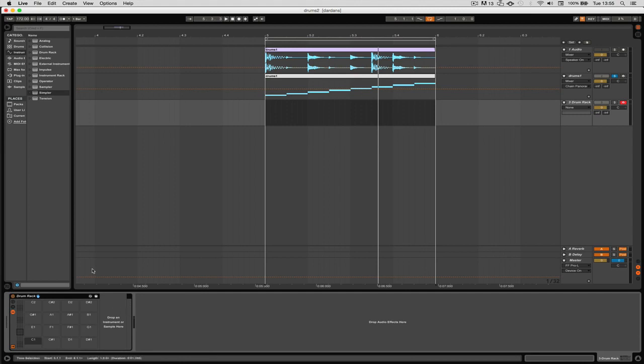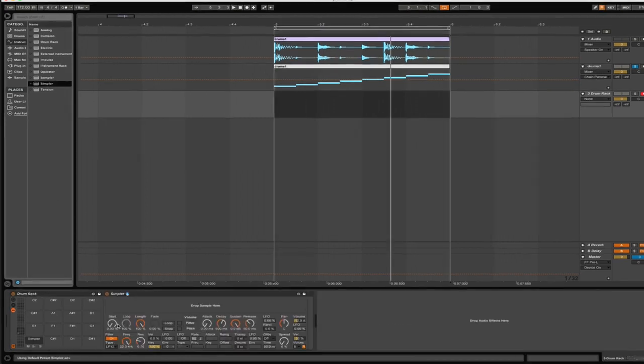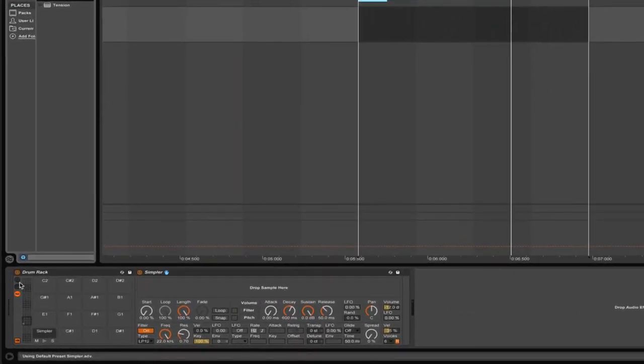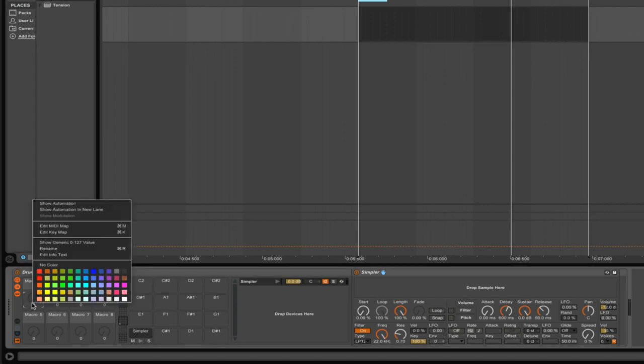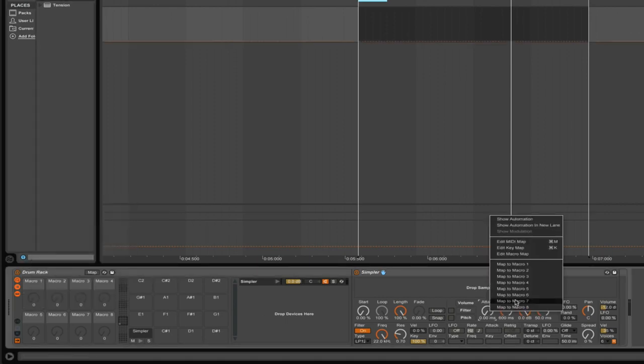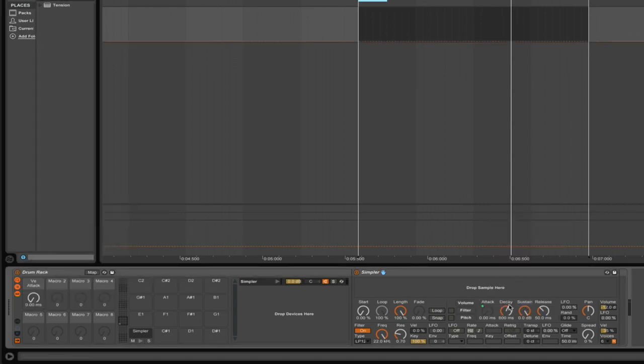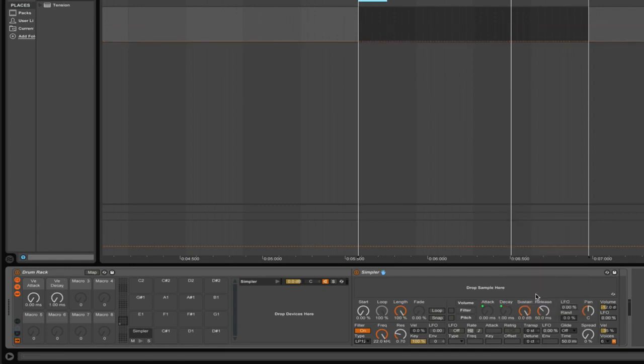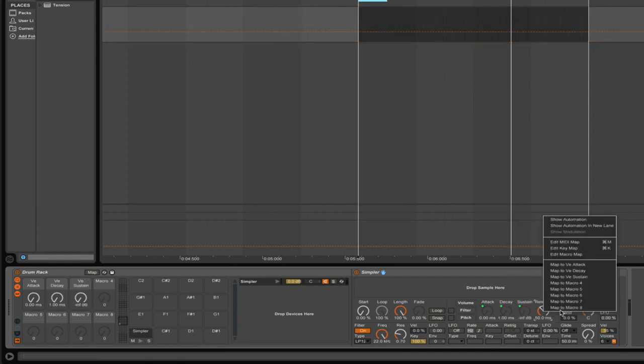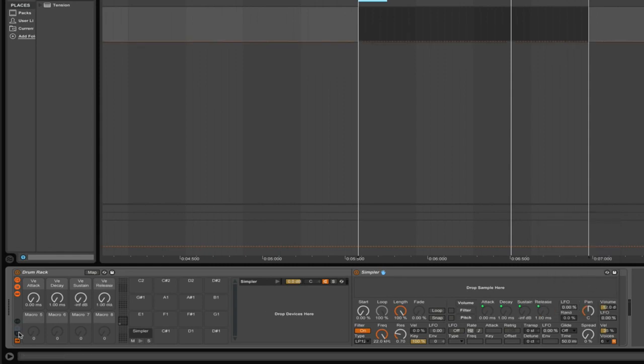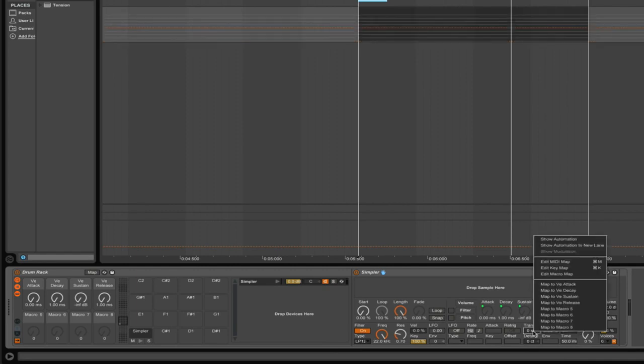We could just map some macros here. I think ADSR for the amp is a very good one, so we're going to map attack to one, decay to two, sustain to three, and release to four. There's different parameters you could do here.